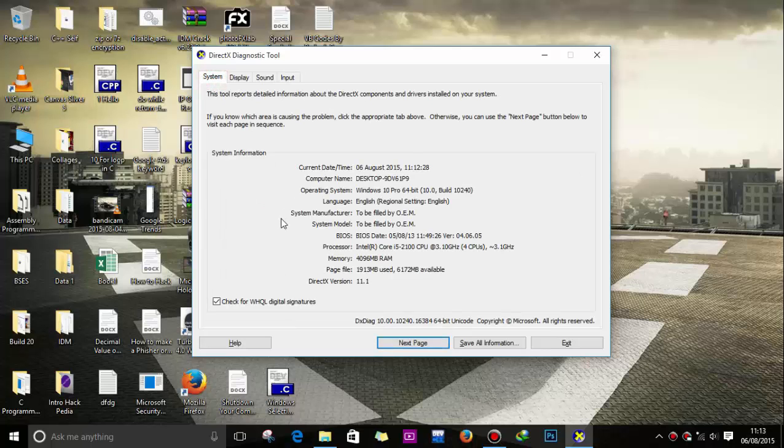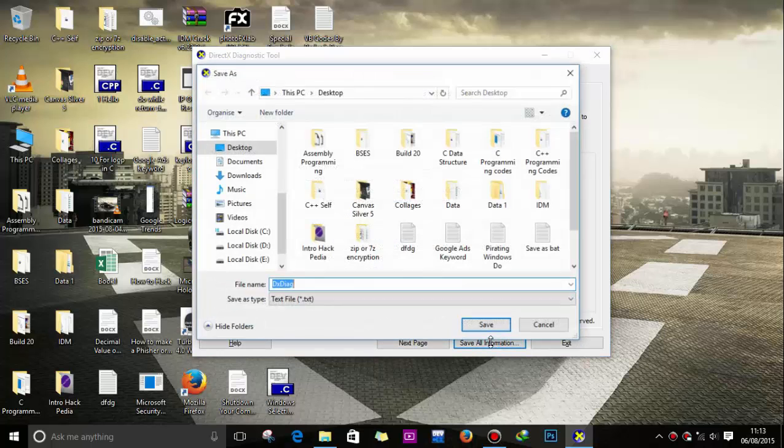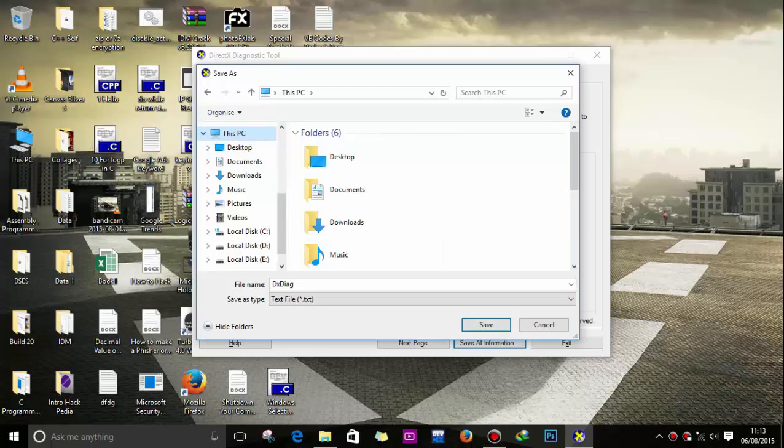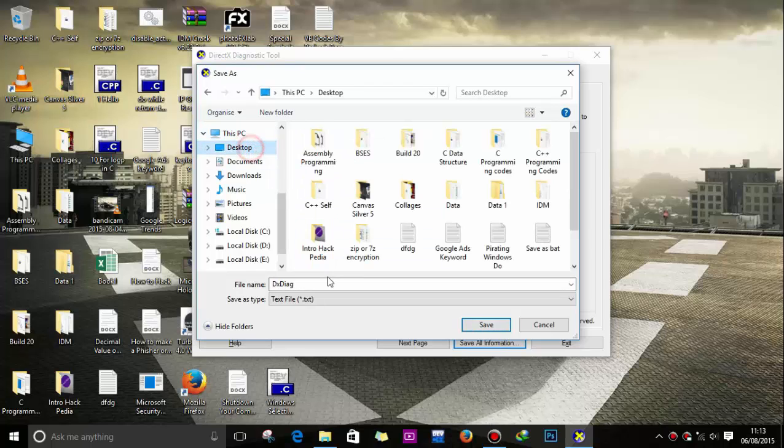Now you can save all the information as a text file. Save it to a desired location.